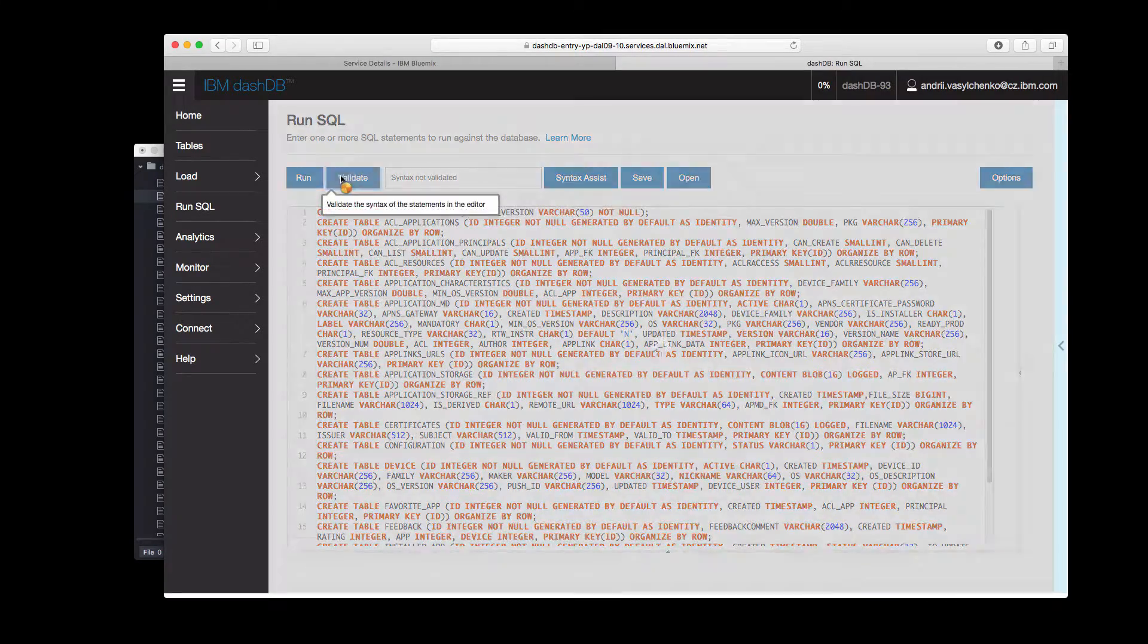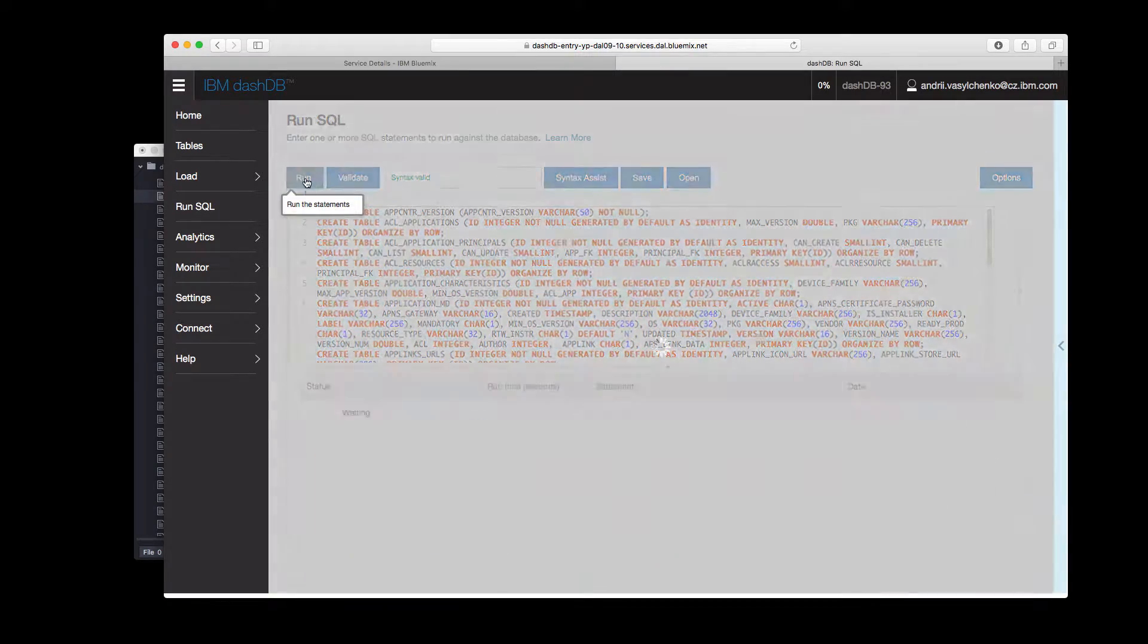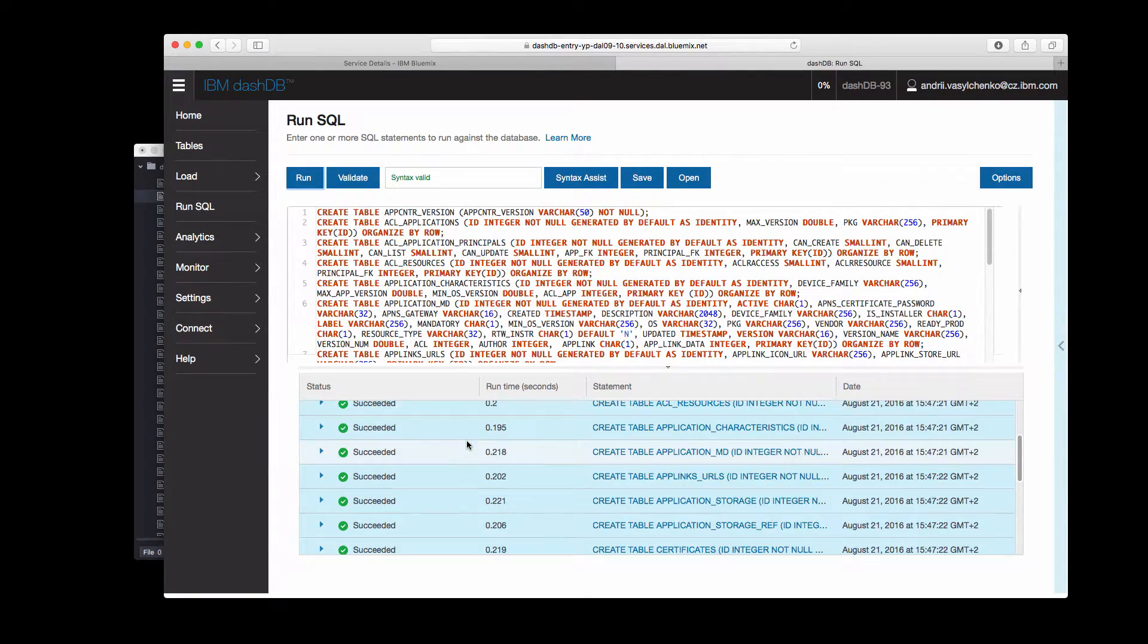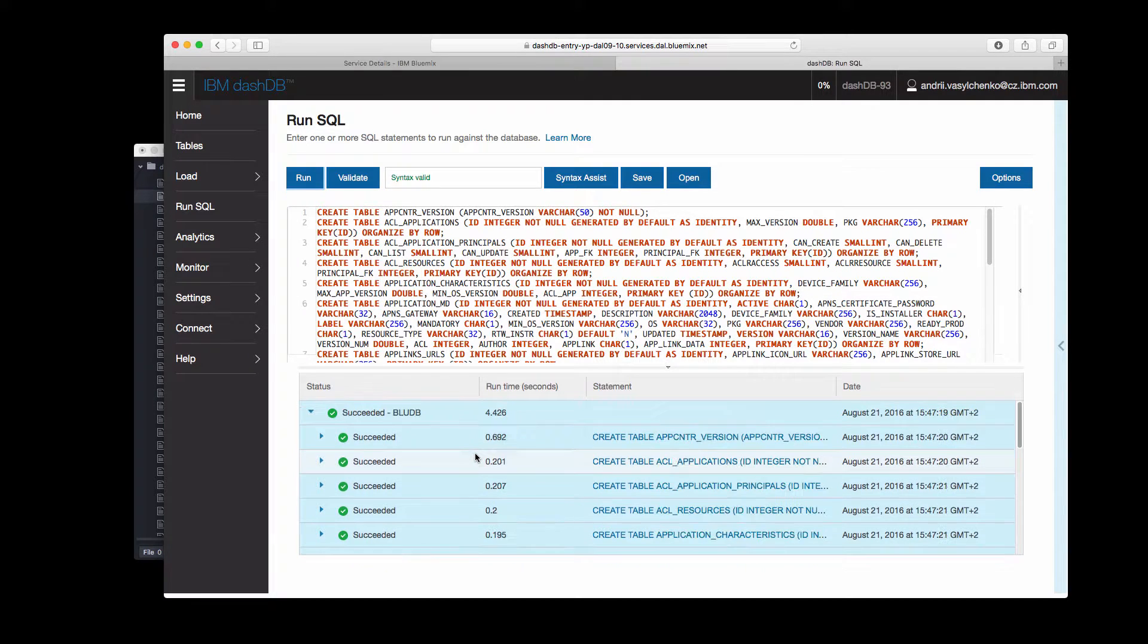We can go with validation to see that syntax is valid and then we can simply execute the statement using the run button and wait until it will be finished. You may see that it's finished successfully.